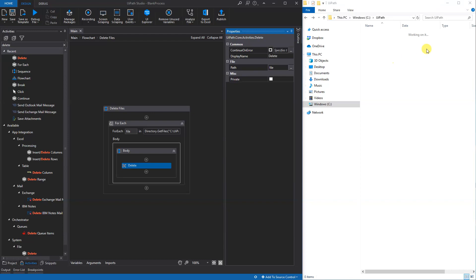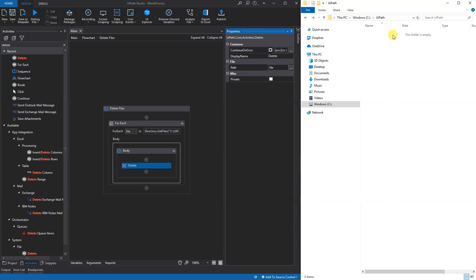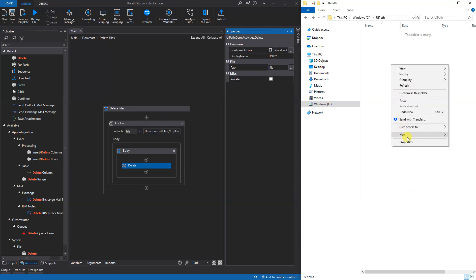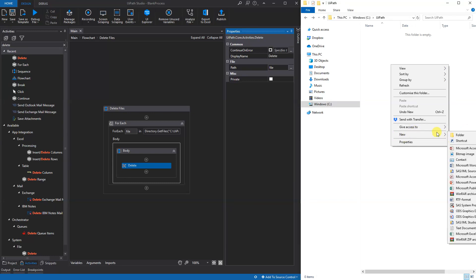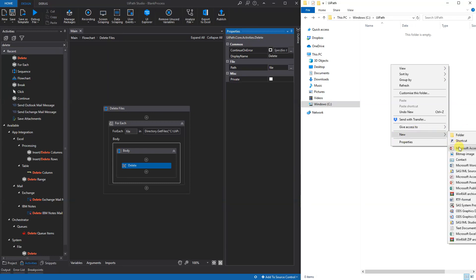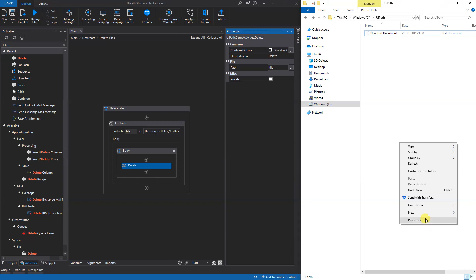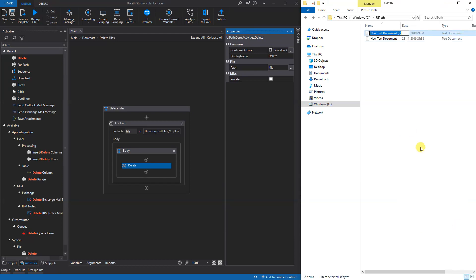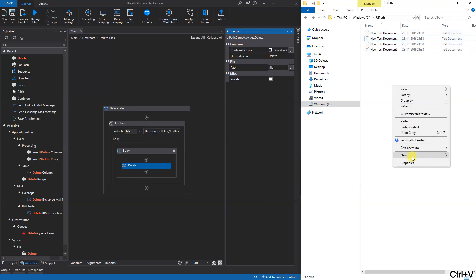Let's say that we only wanted to delete some of the text files and not a bitmap image. We'll create some text files again here, and then we will have two bitmap images like this.